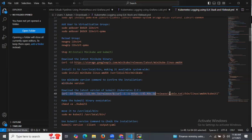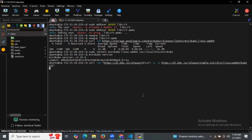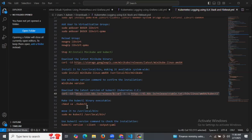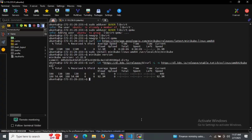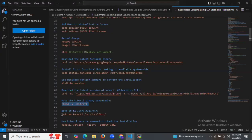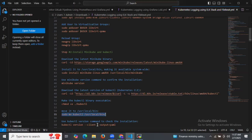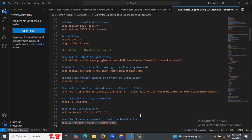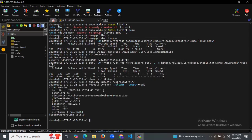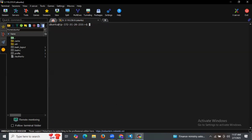Now let's download kubectl. It's done. Now let's make the kubectl binary executable and move it to the appropriate location. Now it's installed. Let's check the kubectl version — as you can see, the details of our kubectl are shown.